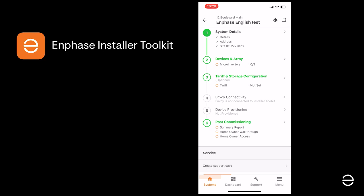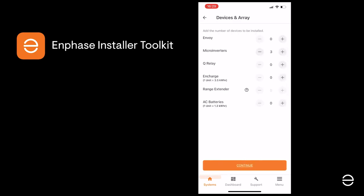Click on Devices and Array and fill in the details. In this example, we've got three microinverters, one Envoy and a Q-Relay. The Q-Relay is required in some countries, but not in the UK.